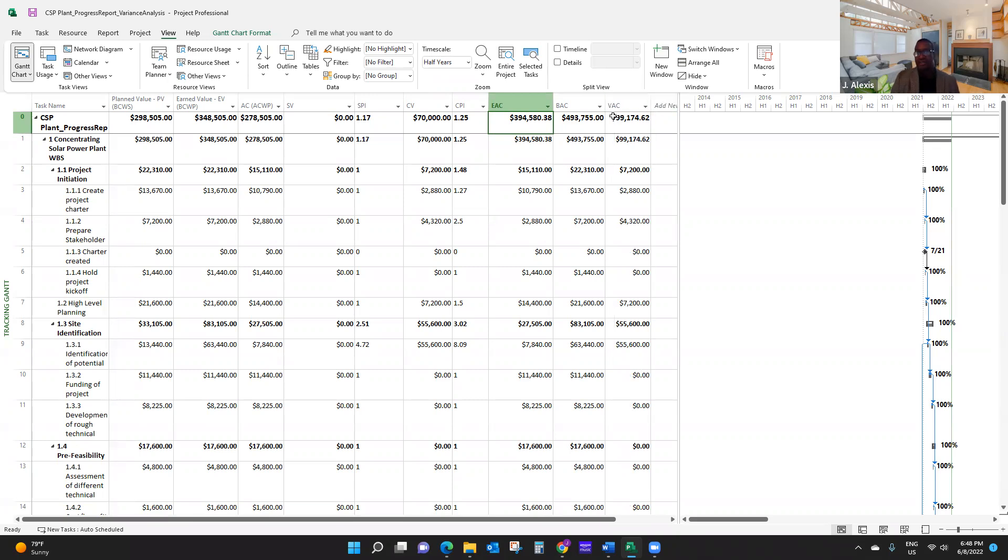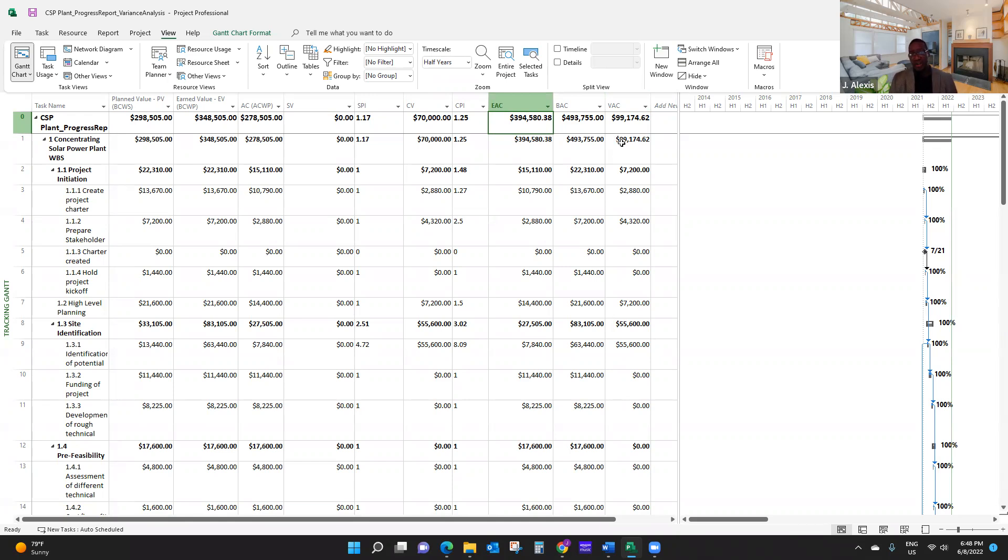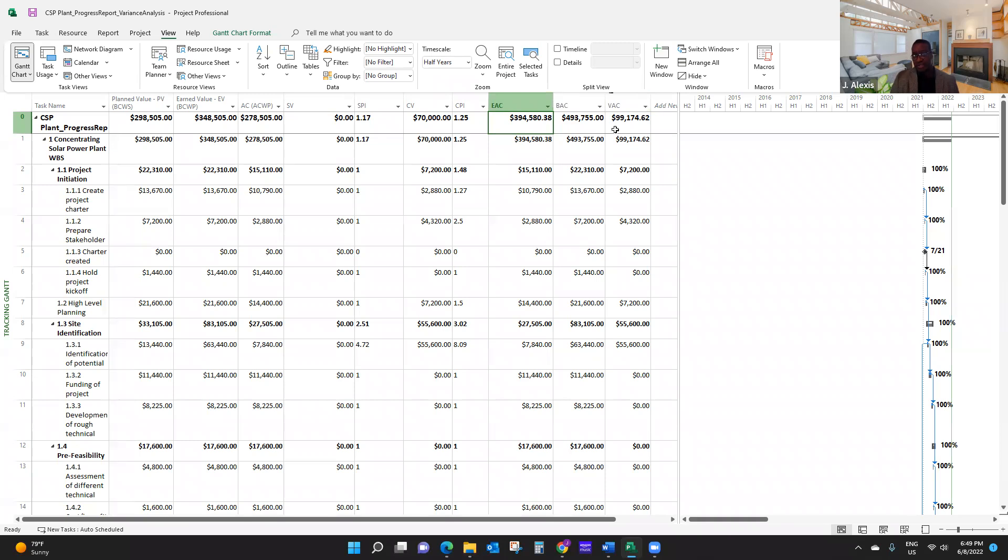The other performance indicator that I'd like to talk about is VAC. VAC means variance at completion. It tells me whether I'm going to have a budget surplus or a budget deficit at the end of my project. As you can see here, I have a positive VAC, which means that if my team productivity remains the same at the end of this project, I am going to have a budget surplus of $99,174. So that's what those indicators tell you.